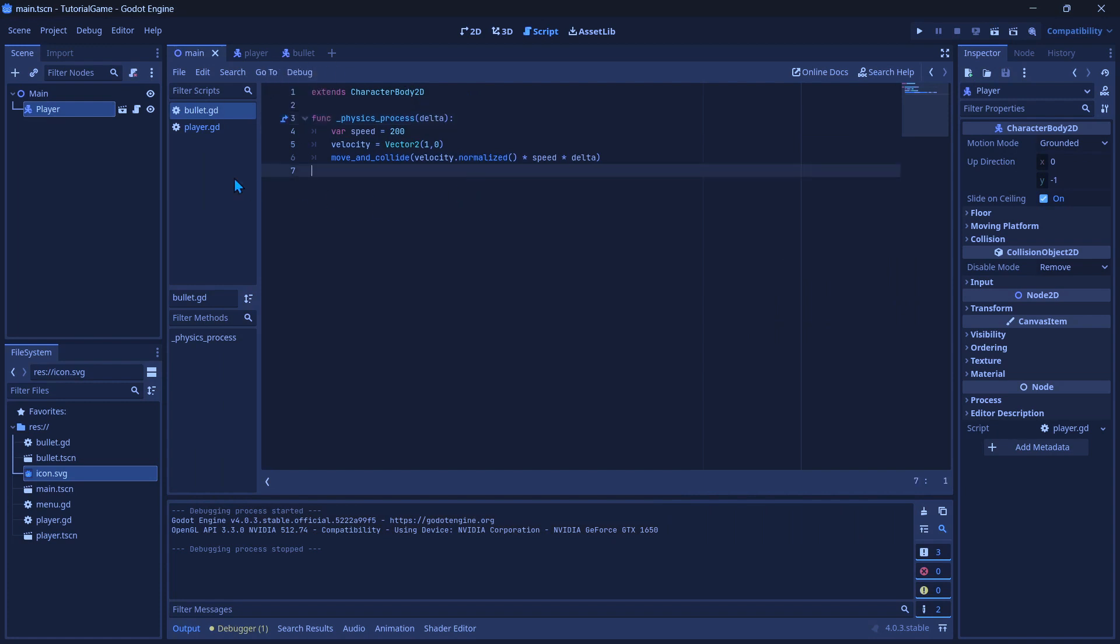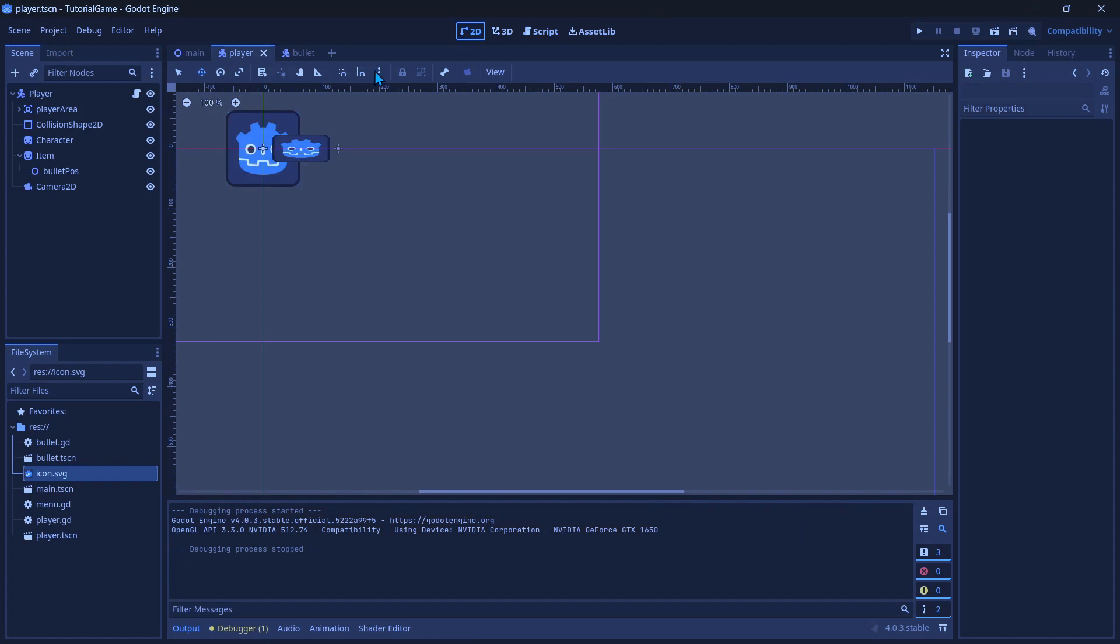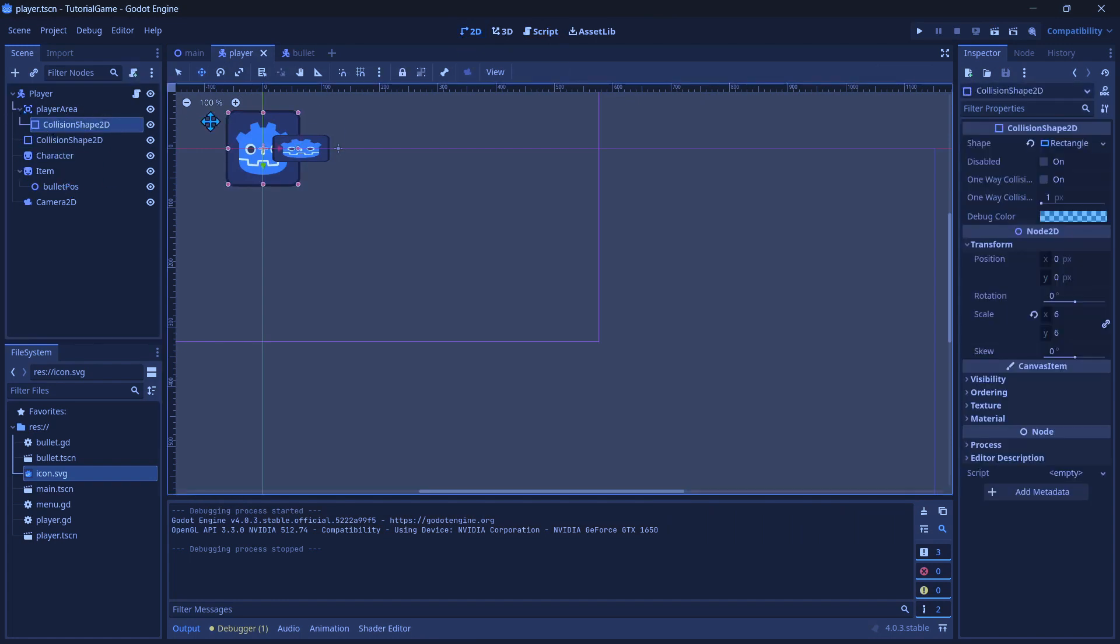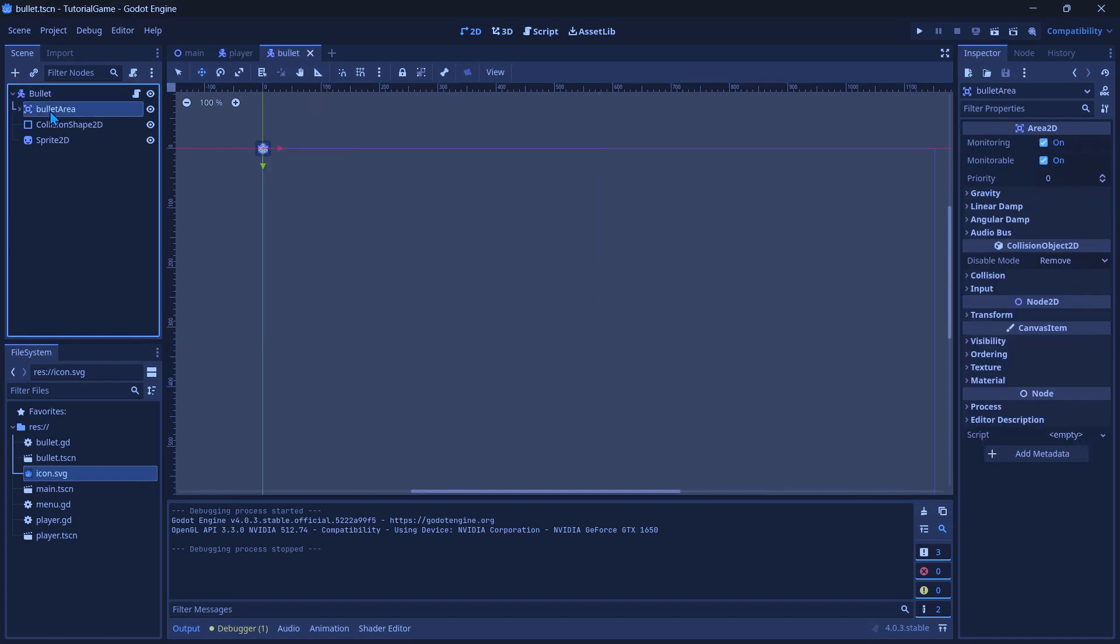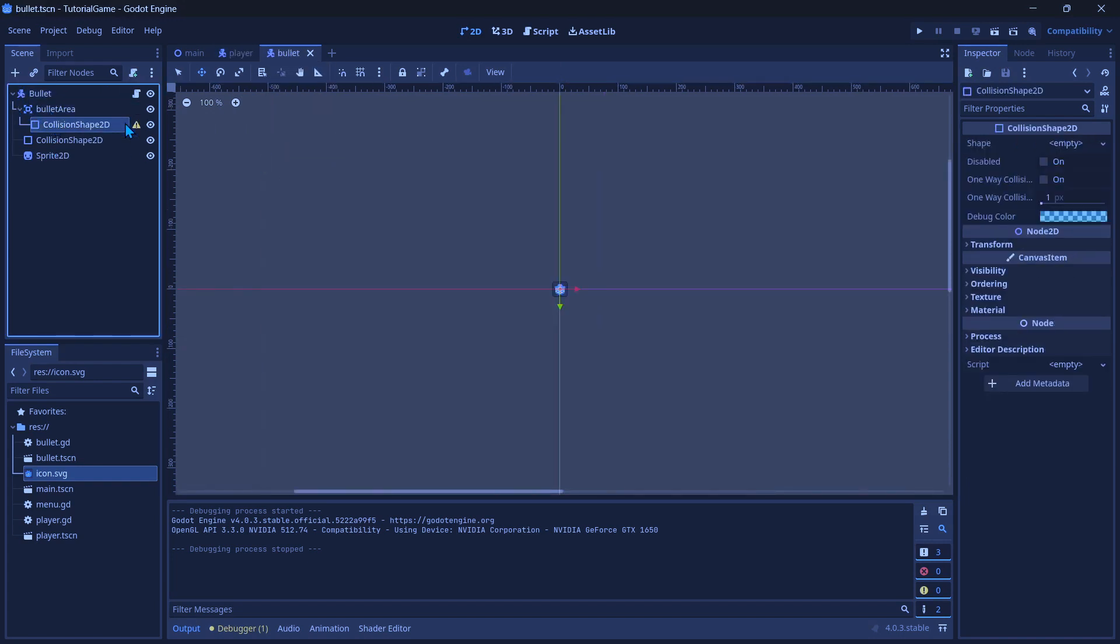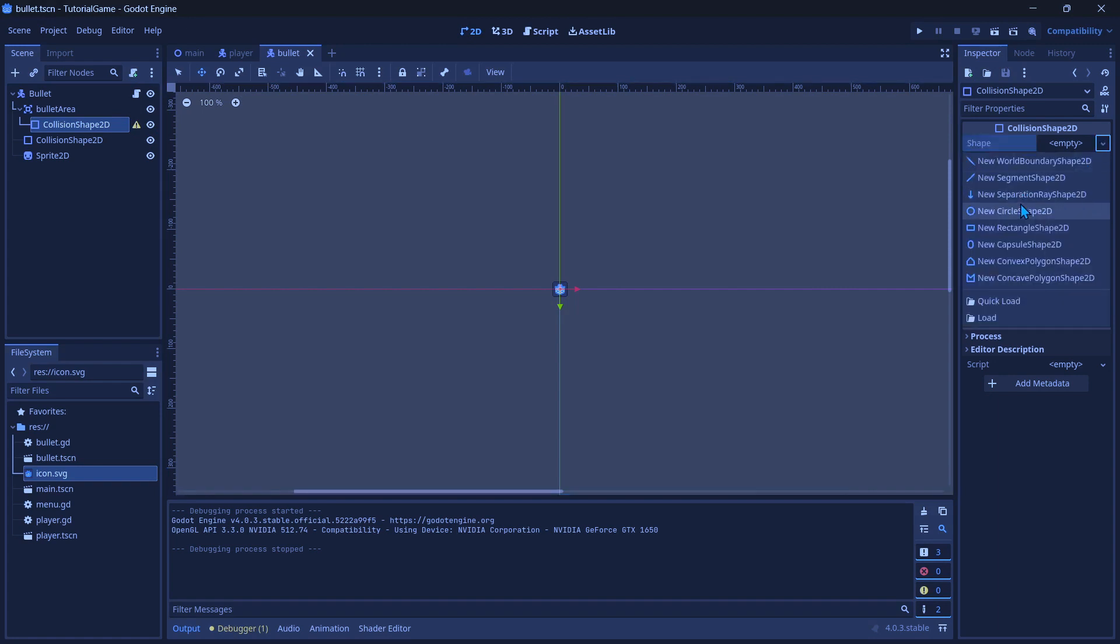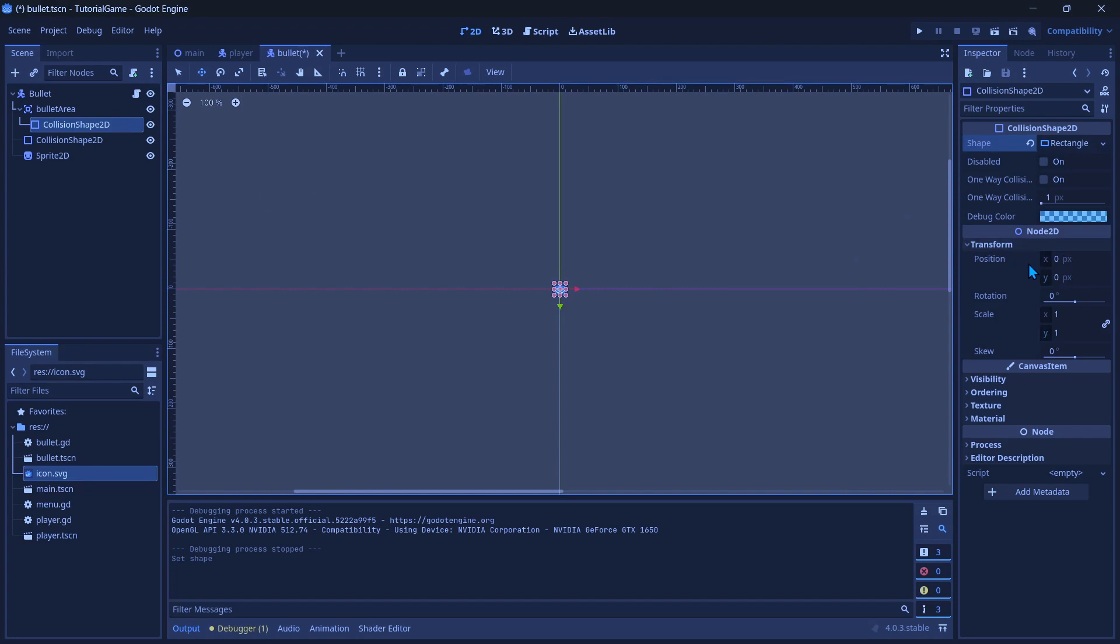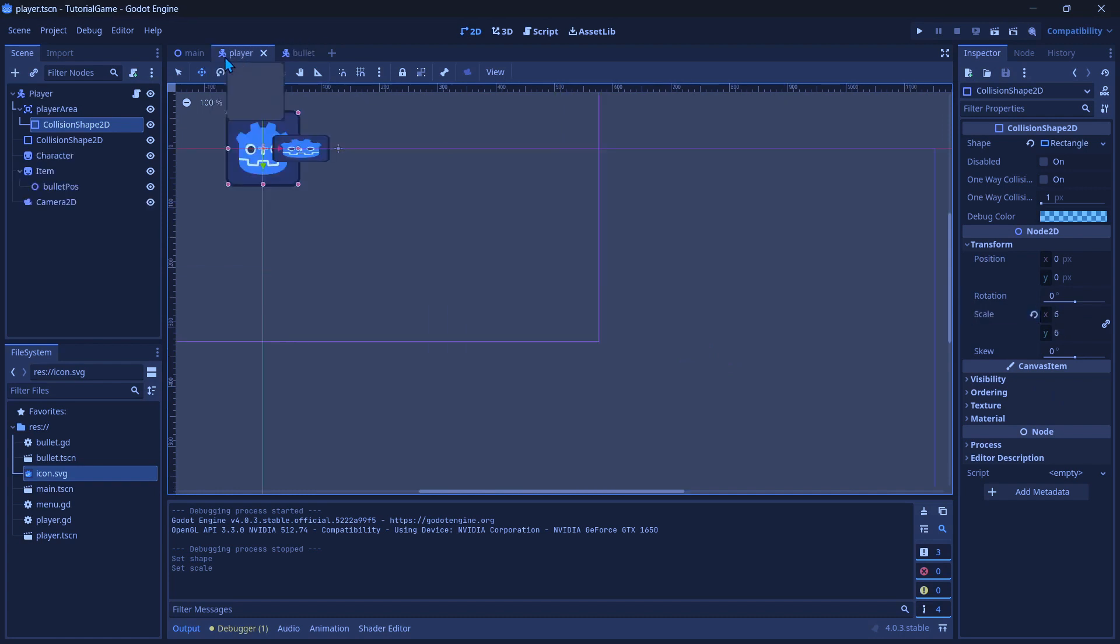So now what we want to do is let's make sure that our player area, the collision shape under that, is the same as the player. And for our bullet area, we want the collision shape to be the same as the bullet, if not slightly bigger so it can detect better. So I'm just going to do 1.2 so it's just slightly bigger.